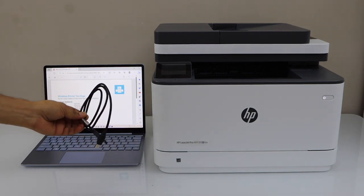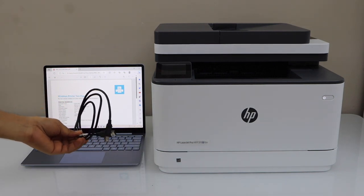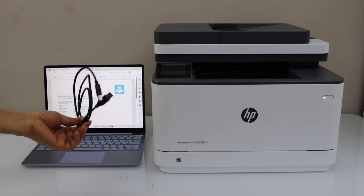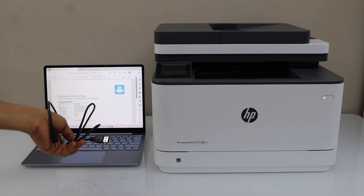So we are going to connect the printer and the laptop using this cable and we will do the printing and scanning.